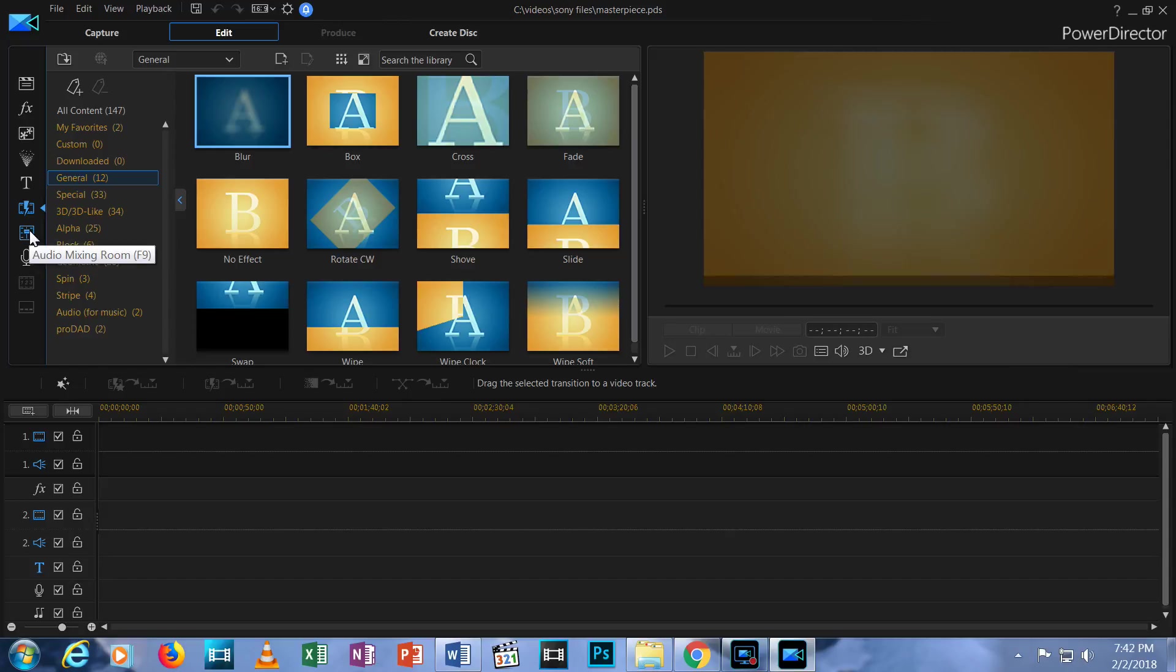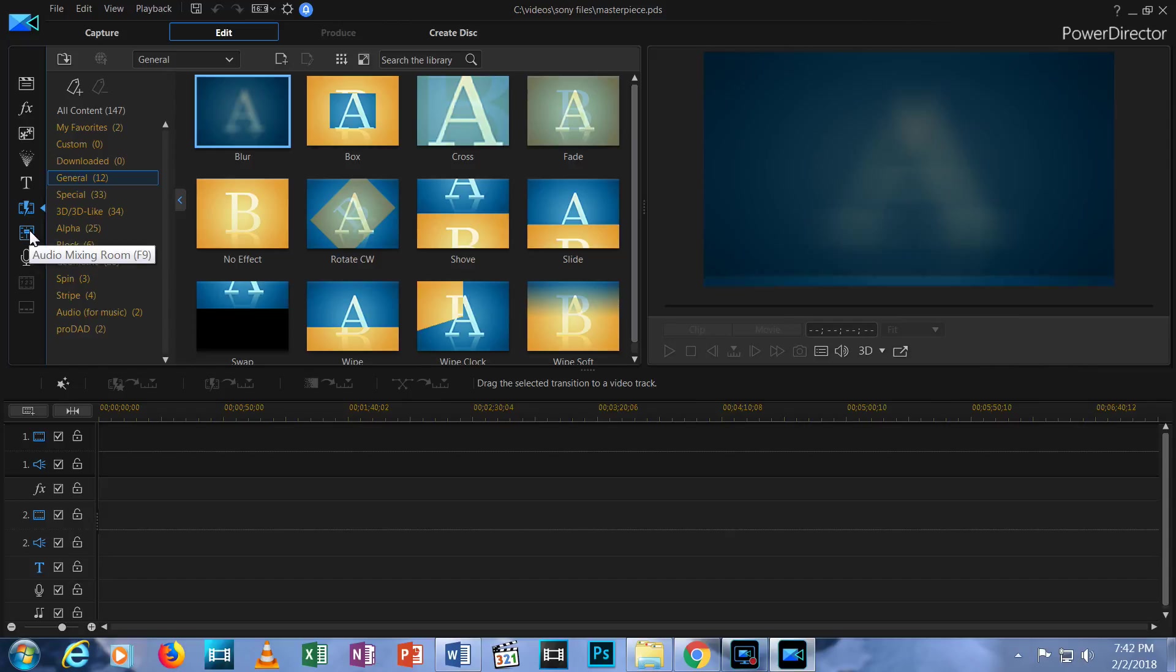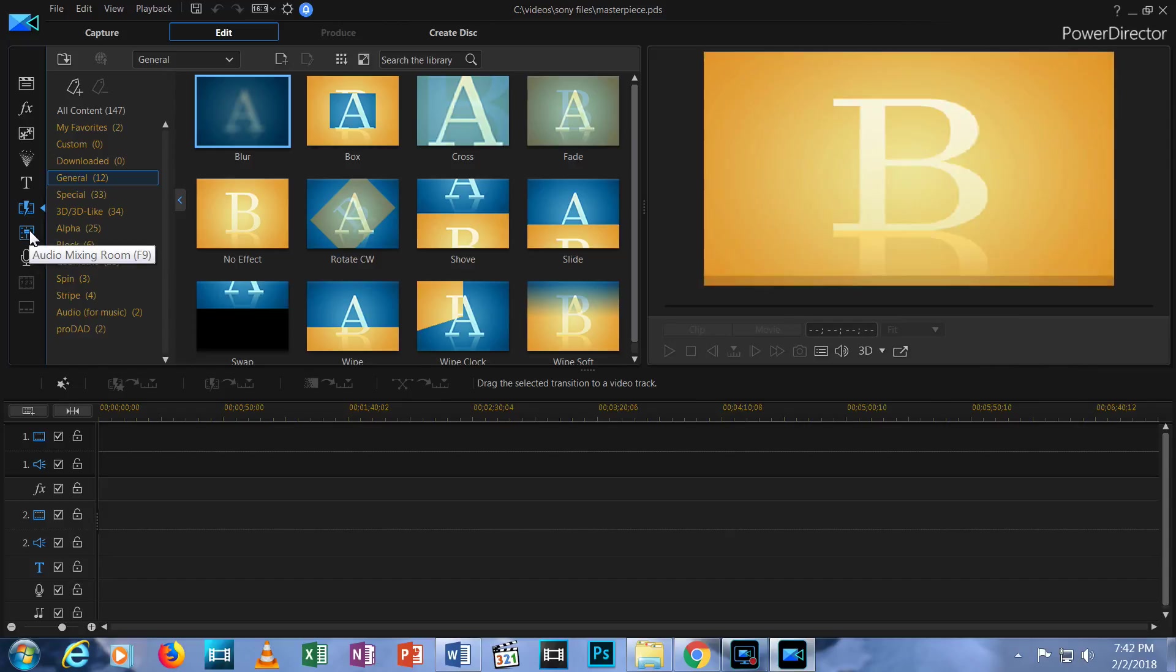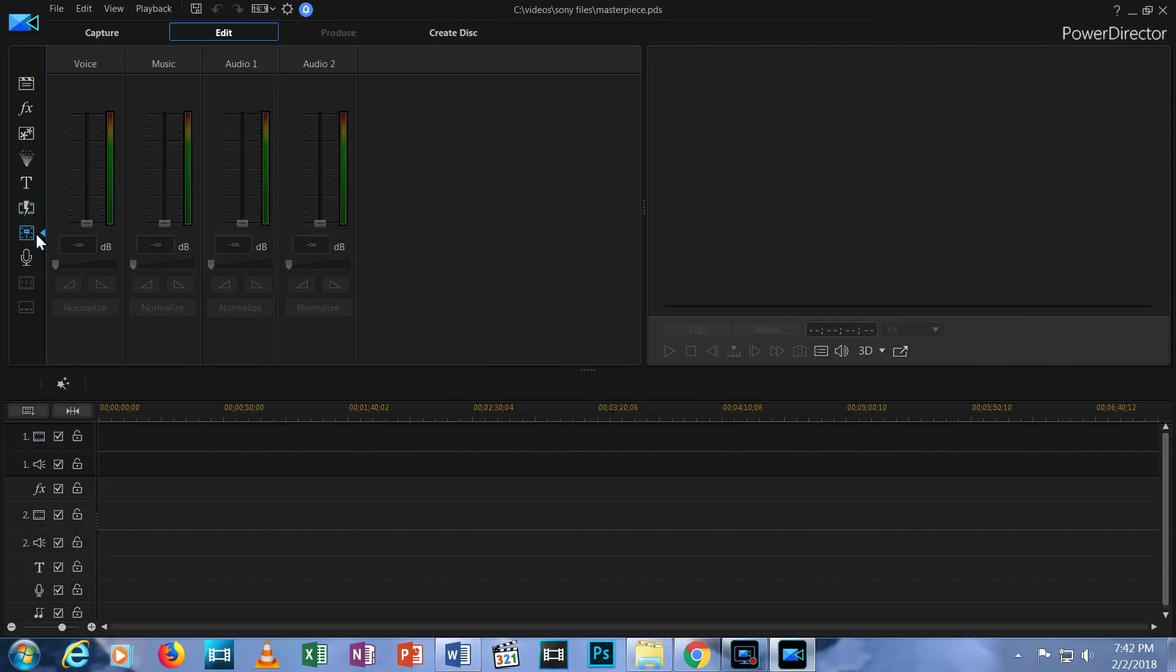Beneath that is an icon that looks like a slider on a sound mixing board. That's your Audio Mixing Room. I know, I skipped several icons in this column. For my introductory videos, we'll stick with the Media Room, Transitions Room, Titling Room and Audio Mixing Room.